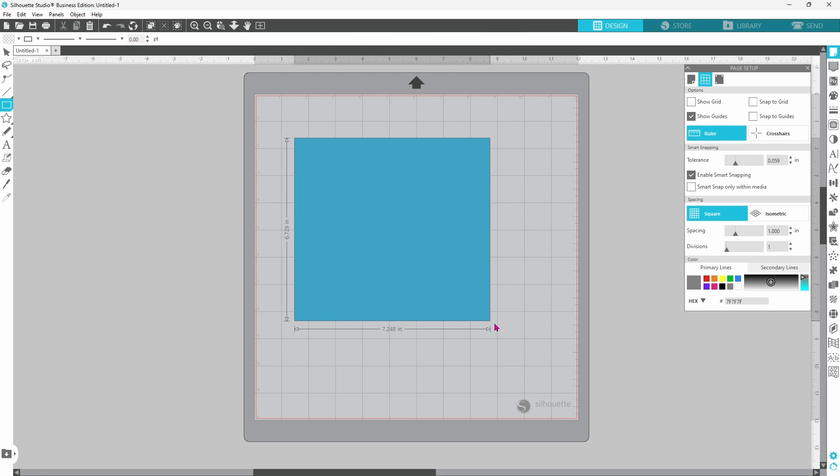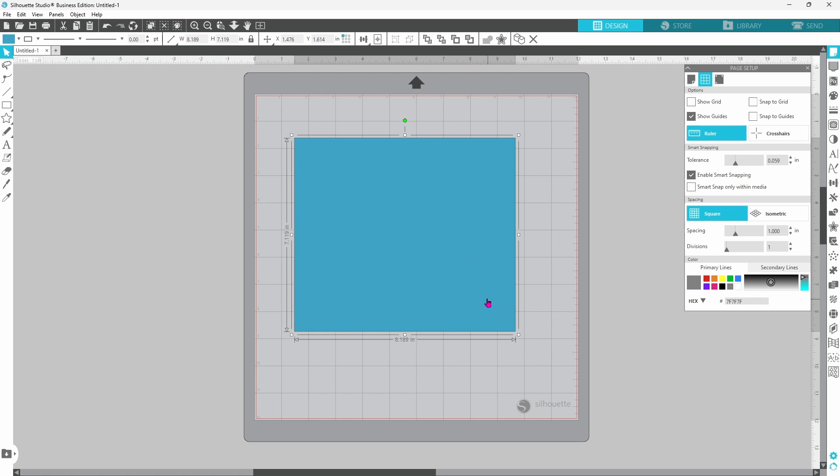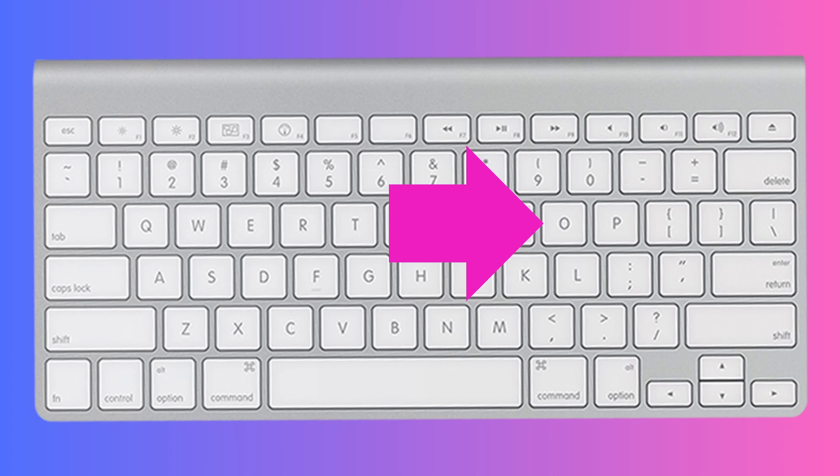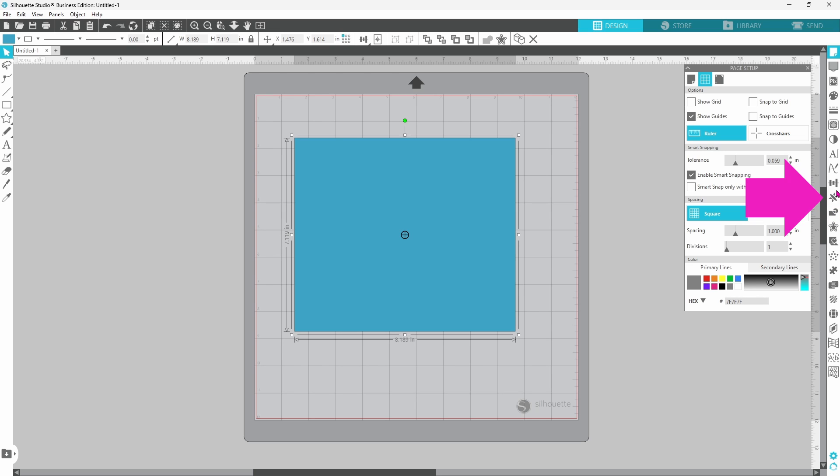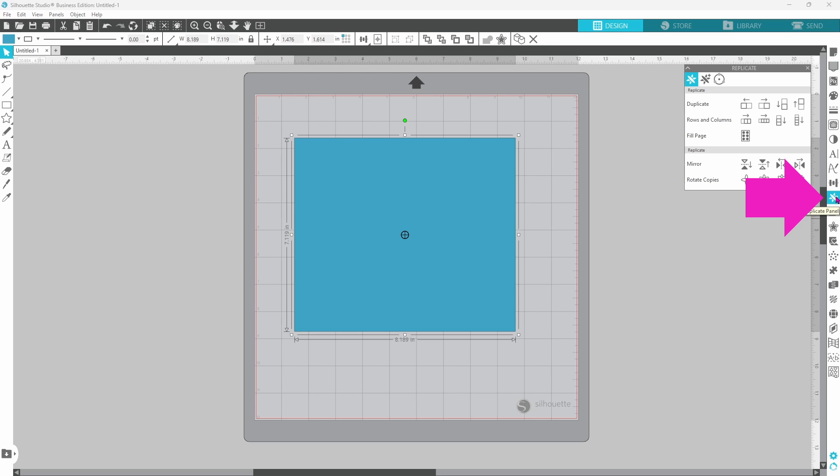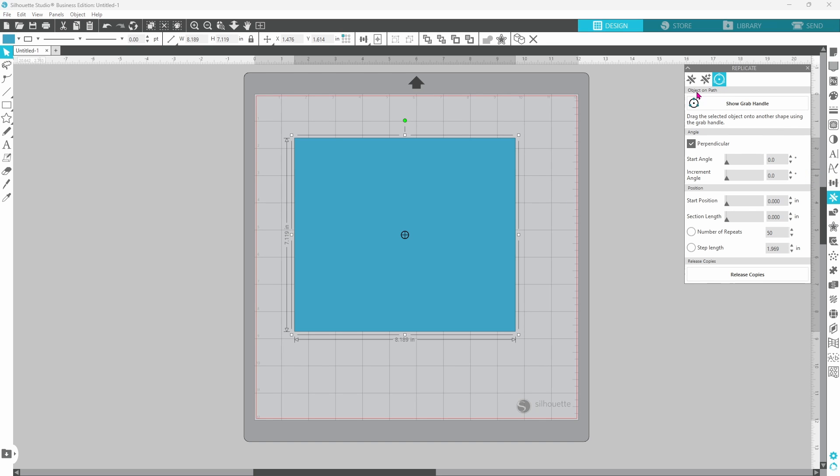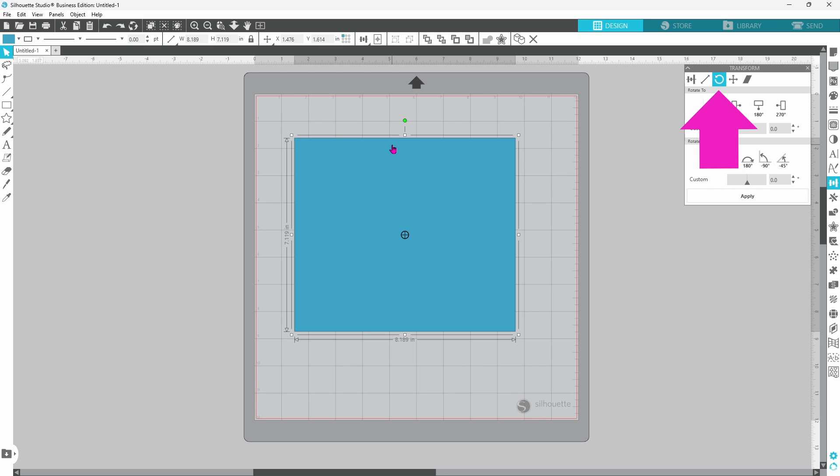The next feature we are going to look at is center of rotation, and this one is super annoying because it can be turned on and off simply by clicking O on your keyboard. That brings up this circle with the cross in the middle, and that is called your center of rotation, and it is useful when you are, say, using the replicate panel, and you're working with object on path, or when you're working with the rotate tab in the transform panel.